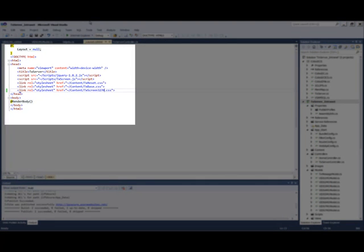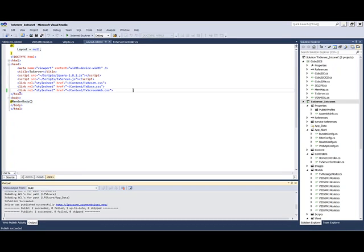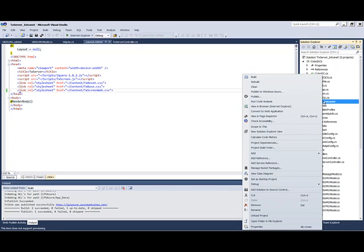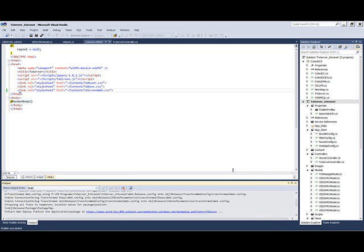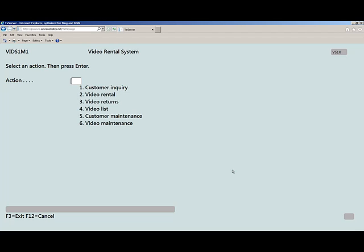Earlier I mentioned that the application was initially converted using a basic 3270 stylesheet. Since the BMS maps are now MVC views, they can be easily given a more web-like look and feel. In addition, more extensive modifications can be made using HTML helpers and Razor functions. Let's change the look and feel of this application and redeploy it to Azure. Now you can see that the application no longer resembles a mainframe terminal application, but has a more modern web-like appearance.